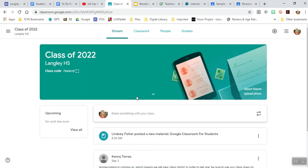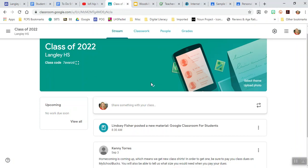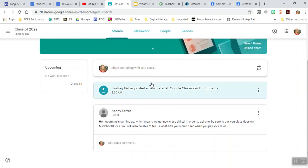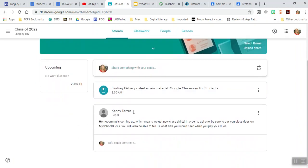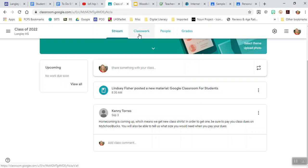Here's the class code. In each class, you've got a few different things. You've got stream, and this is where pretty much everything goes. You can see that Kenny Torres is using this to create some announcements. I added some information to help students understand how to access Google Classroom.